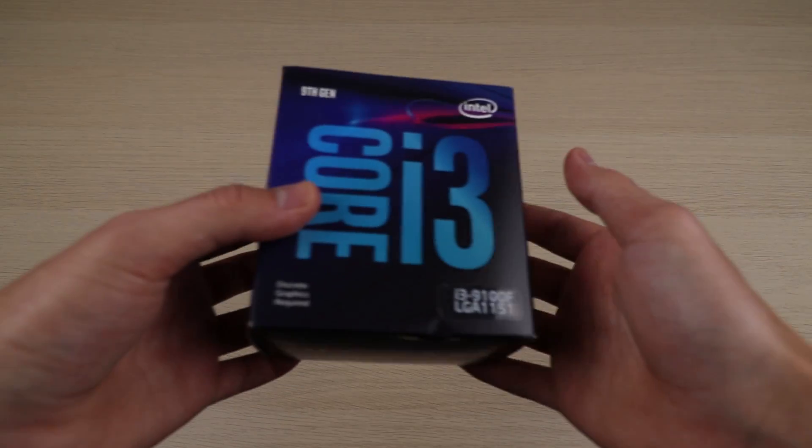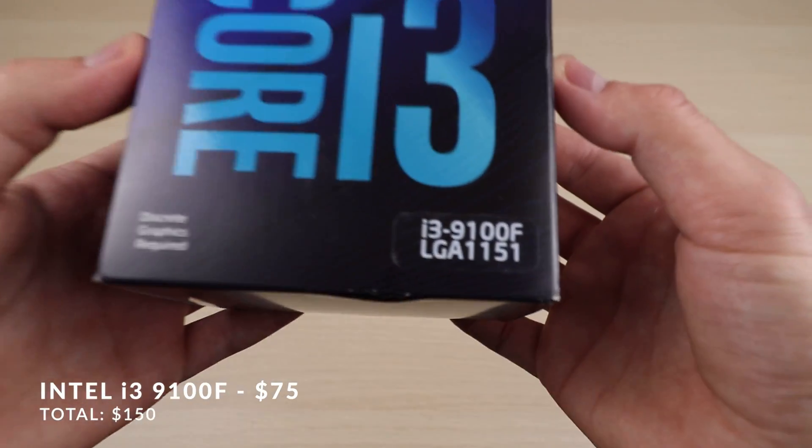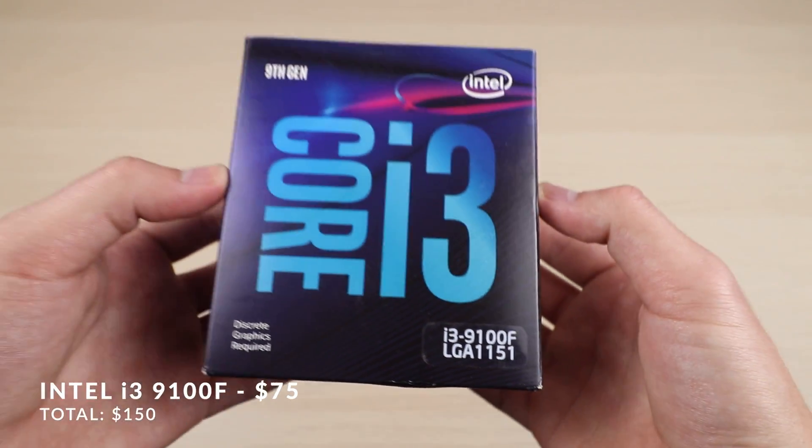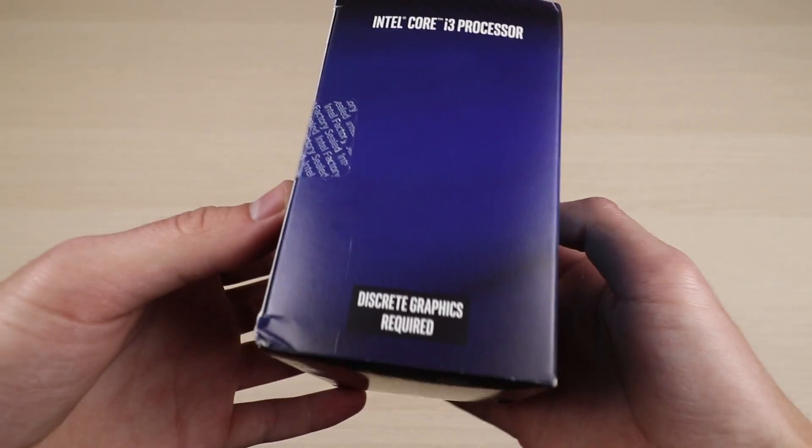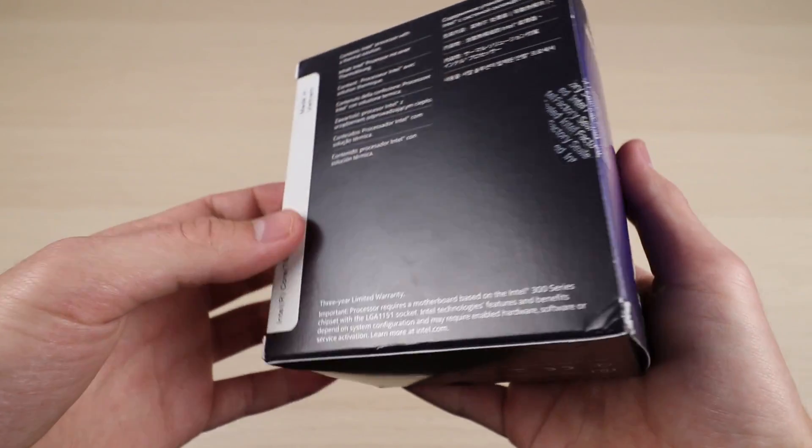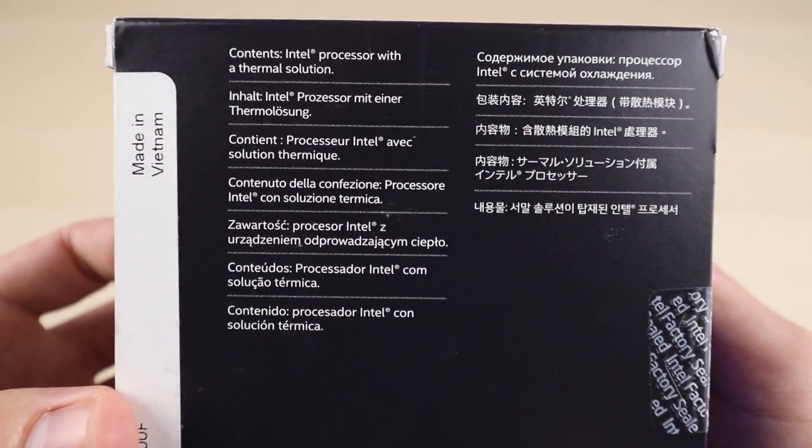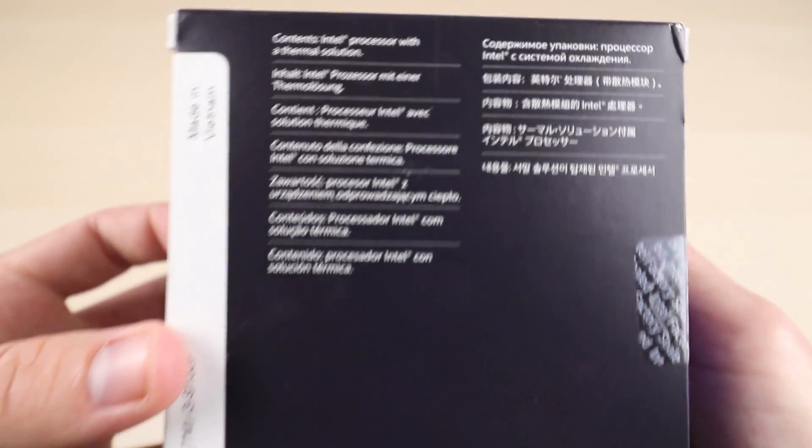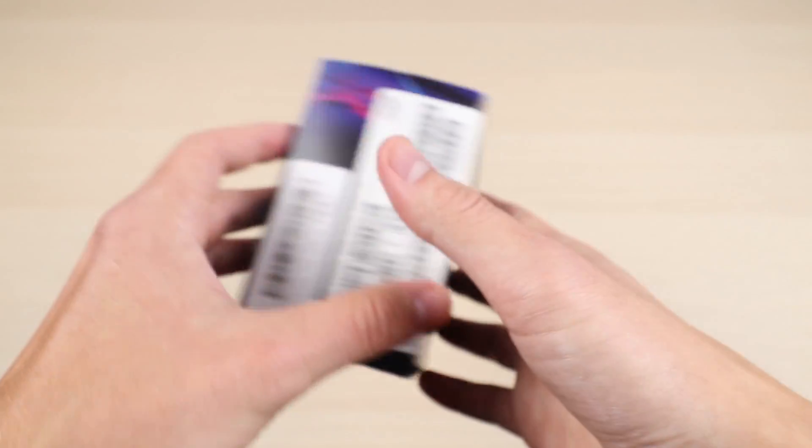Next up, we have the processor, and for that we're using an Intel Core i3-9100F. The F just means there are no integrated graphics in the CPU, so you'll have to have a graphics card installed, which is no problem, because we have one anyways.